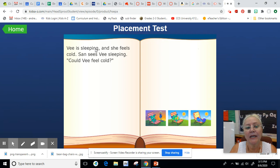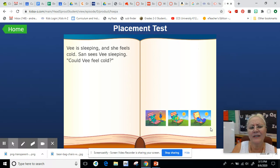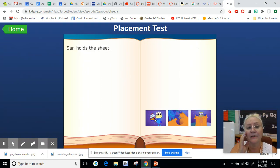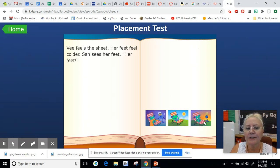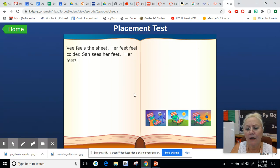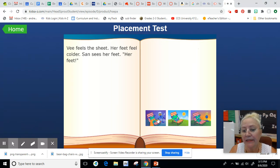V is sleeping and she feels cold. San sees V sleeping. Could V feel cold? Oh, this is San — this is V but she's not sleeping, so this must be the right picture. San holds the sheet — oh, he's not holding a sheet, he's cutting the sheet. Here he holds the sheet. V feels the sheet, her feet feel colder. San sees her feet. I think it's this one.